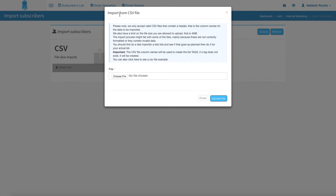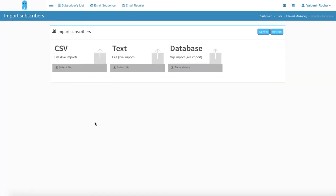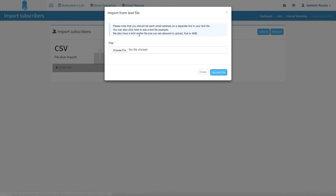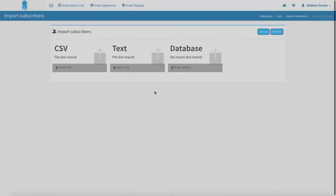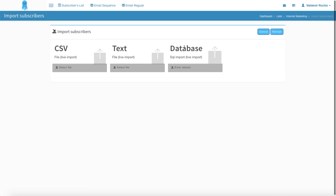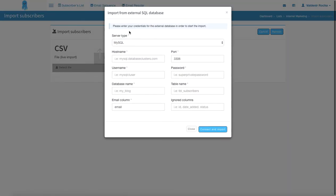When you finish, you just click here, choose file and upload the file, and your file is going to be automatically uploaded to your list. Same thing here on the text — just read all the rules, separate the list in the way I just described, and then click upload file and you can have it already inside your list. Here in your database, you're just going to put all your SQL information and then click connect and import. Also very simple.